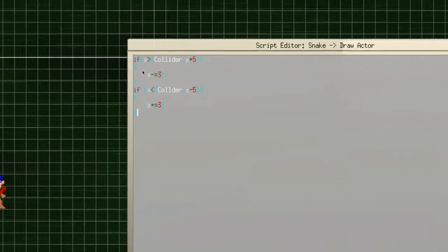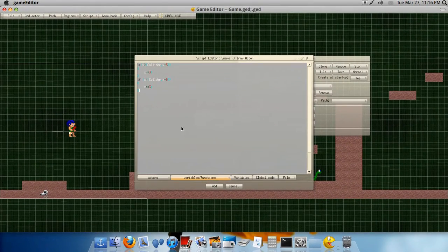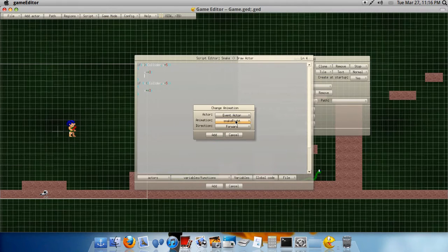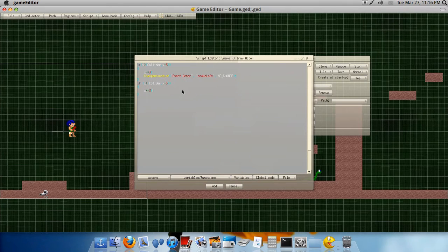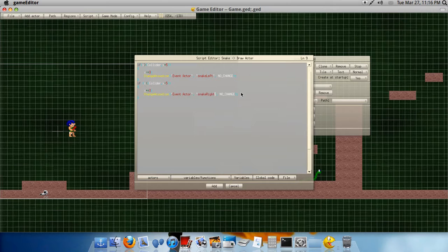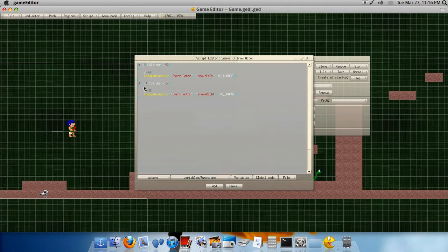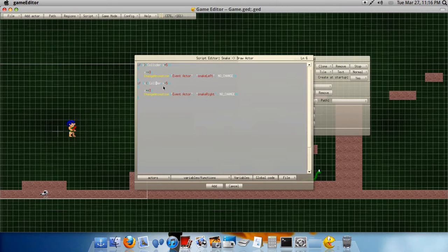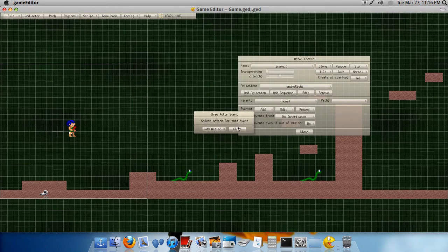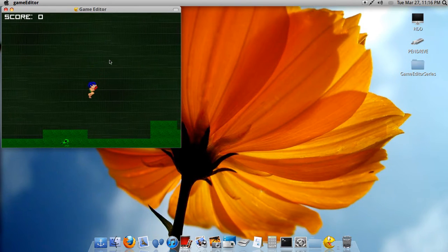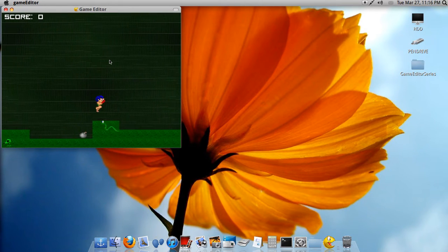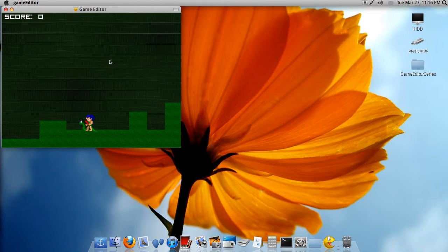Oh, another thing. Well, we don't need to zoom in for that. Underneath the x minus equals 3, add a change animation. Snake left. No change. And again, right here, just paste. Just press Ctrl V. It should have it copied. Snake right. And no change. What? Oh, Collider. That's why. A typo. Okay, so... Now, let's see. Okay. And we can see the snakes are following us. Alright, cool.